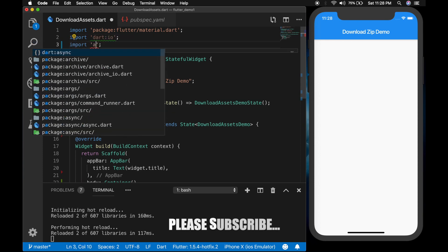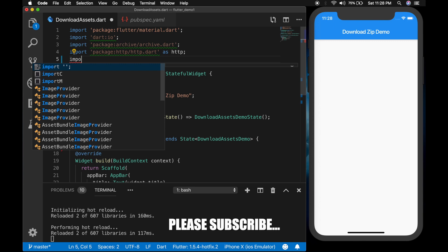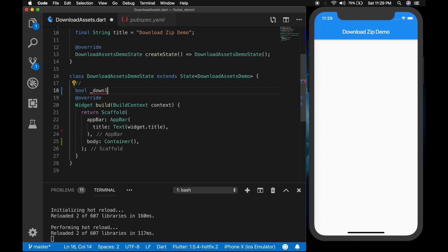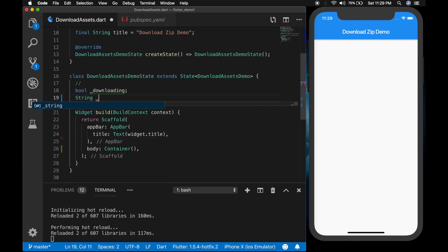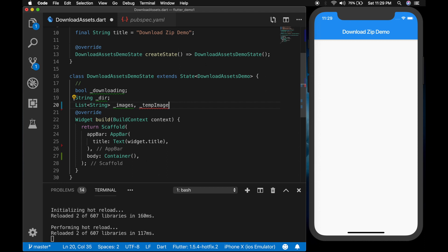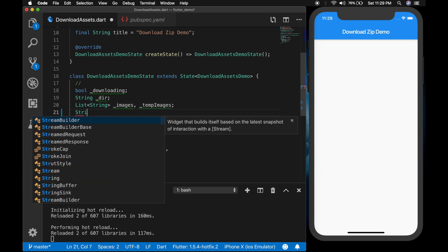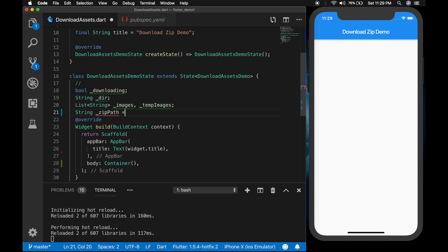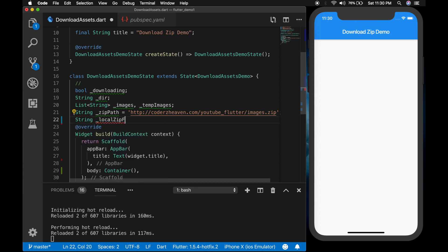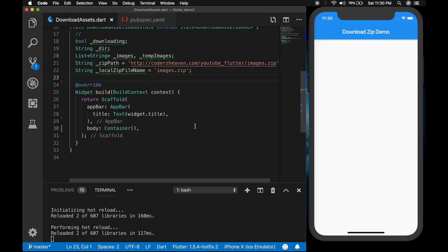Let me import the necessary files. Now let's declare some variables. The first one is a boolean 'downloading' to track the download, the second one is a directory to save the directory path, the third one is a list of strings to save the image paths, the fourth one is the actual URL of the zip file, and the next one is the local zip file path — the local name for the downloaded zip file.